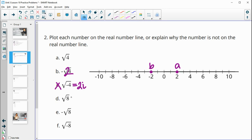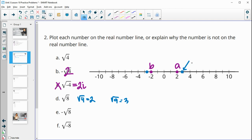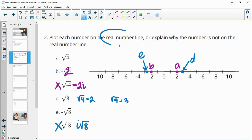D is the square root of eight. That's somewhere between the square root of four, which is two, and the square root of nine, which is three, so it's going to be closer to three. We'll plot it between two and three but closer to three — label that d. E is the negative root of eight, so between negative two and negative three — label that e. The square root of negative eight is an imaginary number — i root eight — so that's on the imaginary number line, not the real number line.